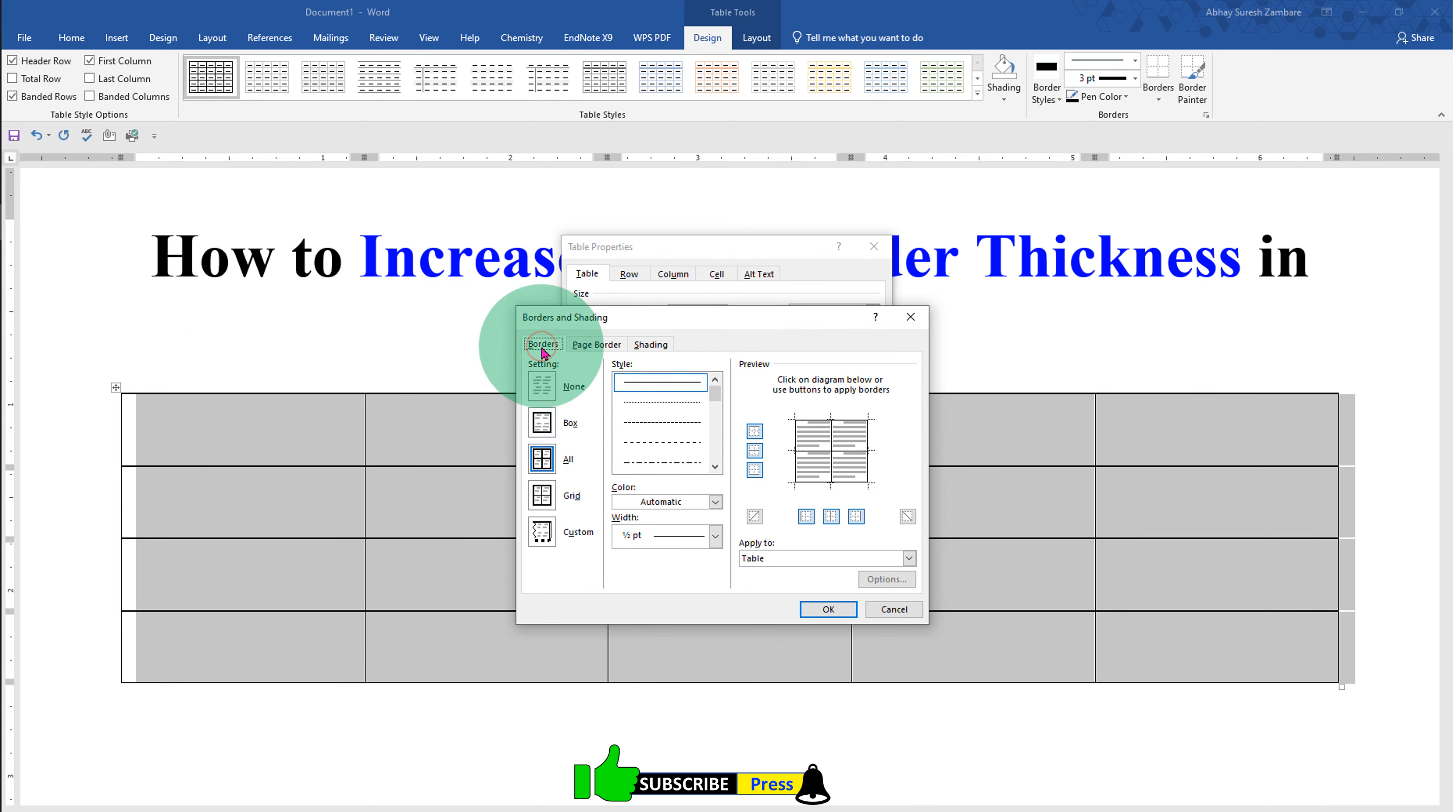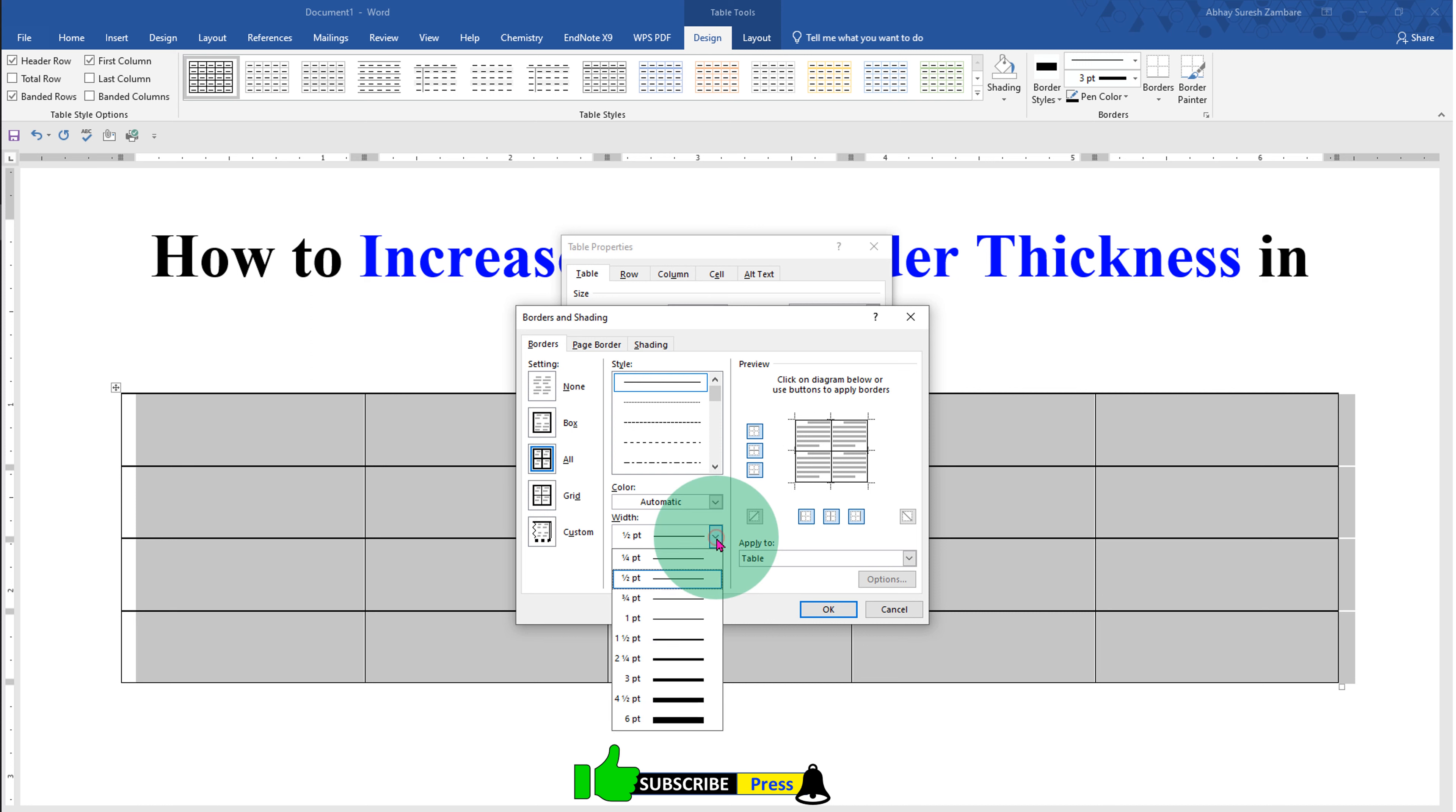Under the borders click on all and this is the width. Width is nothing but the thickness of the border. So click on the drop down and you will see the preview of the thickness of the border.